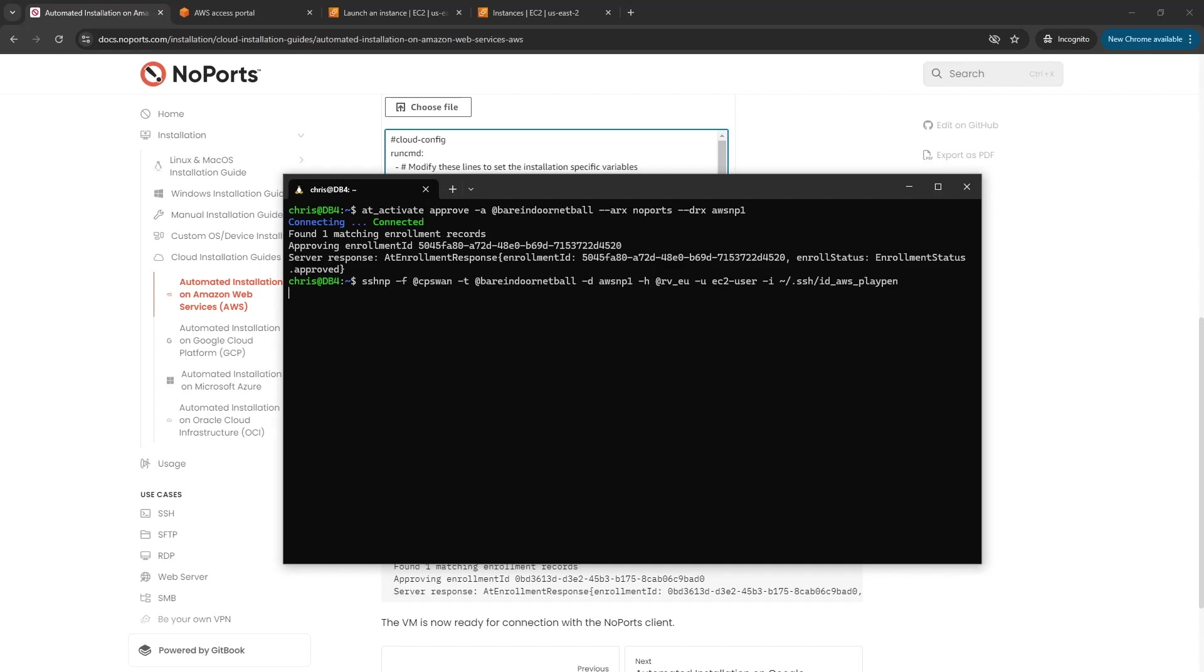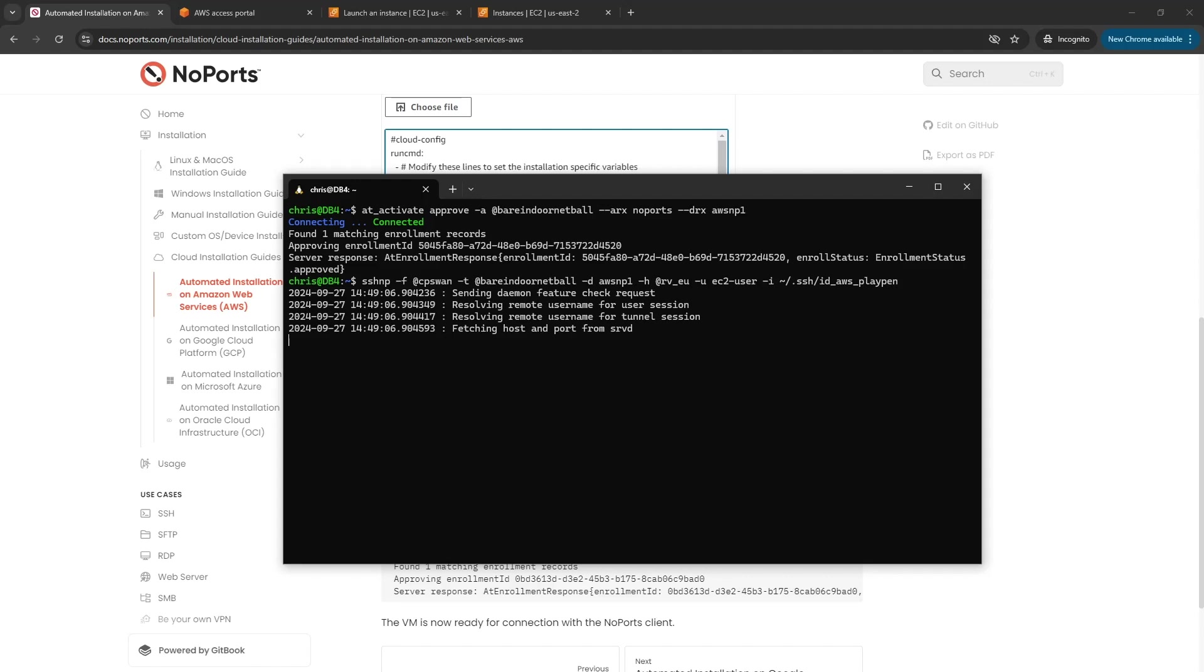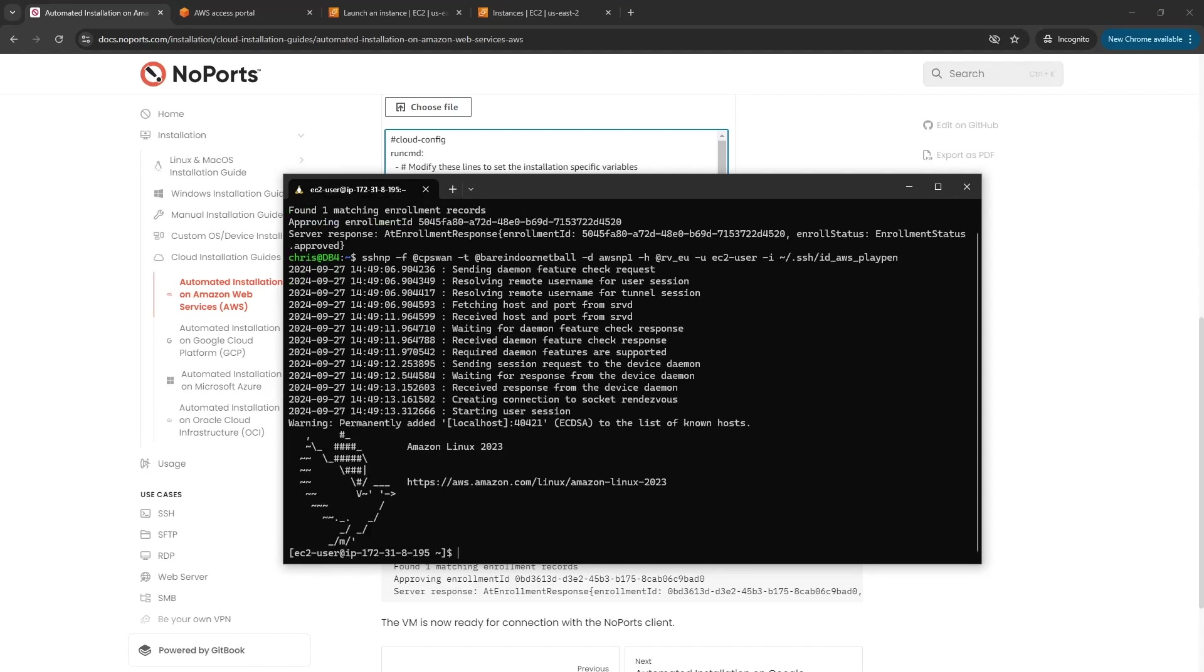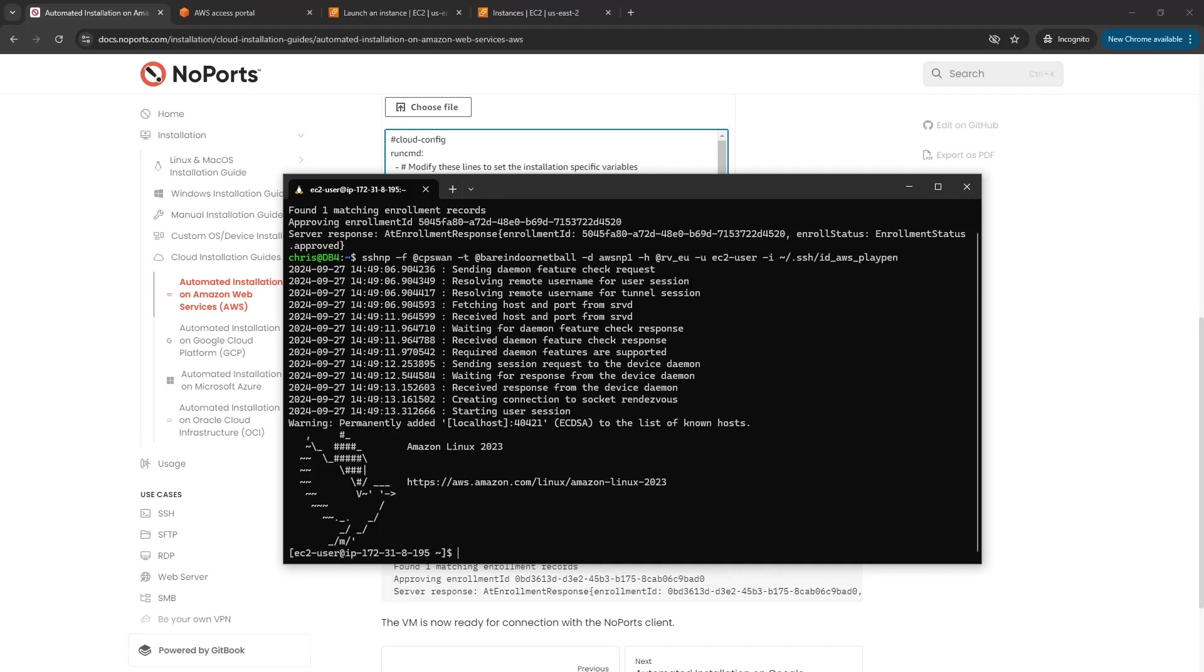Let's just hit enter on that. We can see the NoPorts client is doing its normal stuff working with the daemon, and there I am logged into the console of that AWS instance. That instance has never been exposed to the internet and I've never logged into it previously. It's all just been set up with that automation.